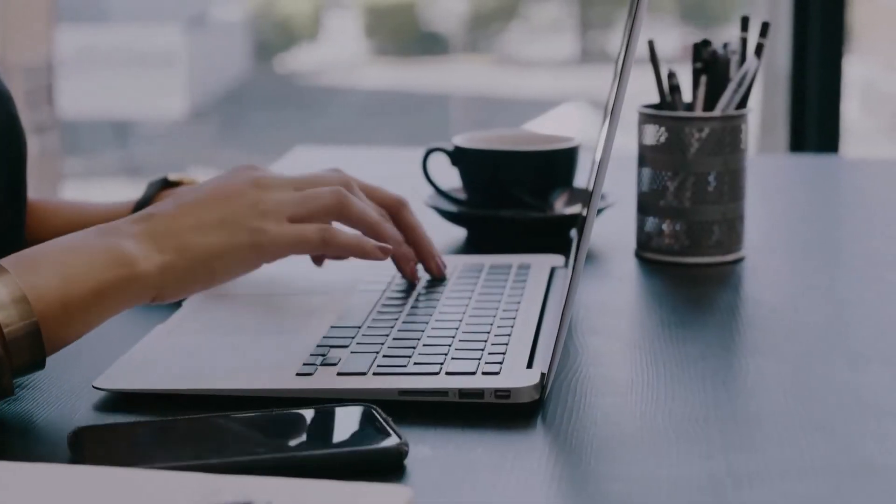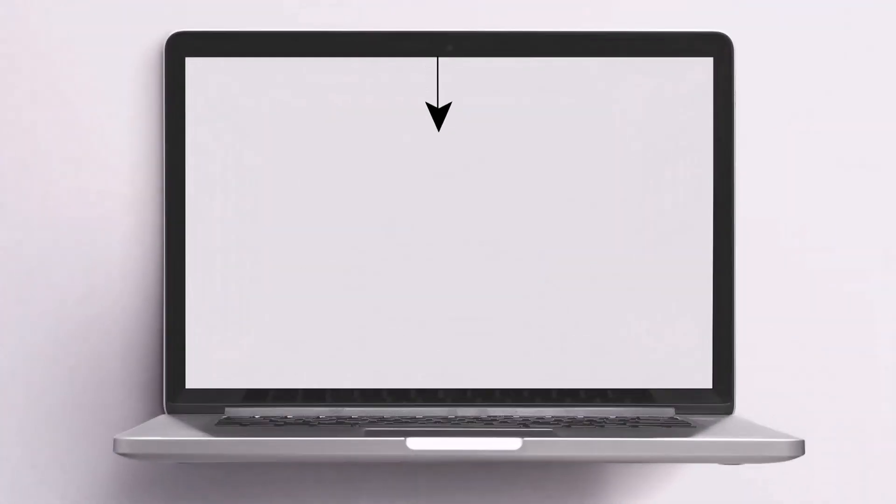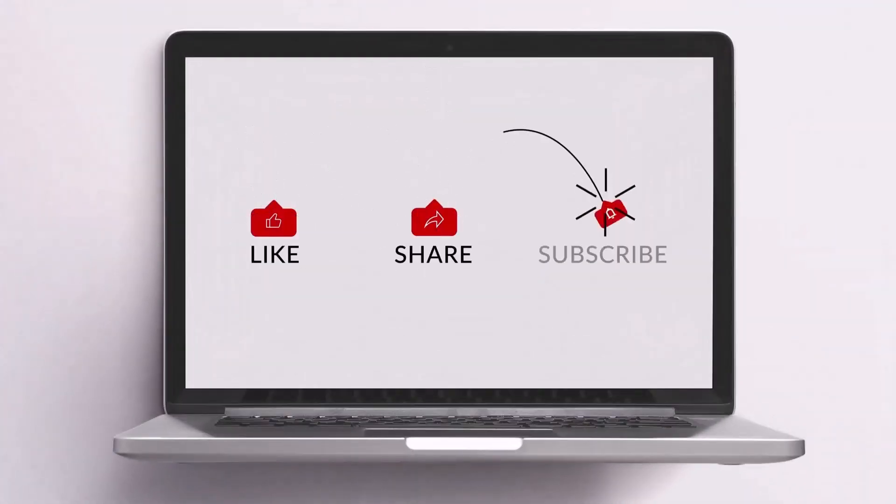If you liked our video, please share it and subscribe to our channel. Thank you for watching our video. Bye.